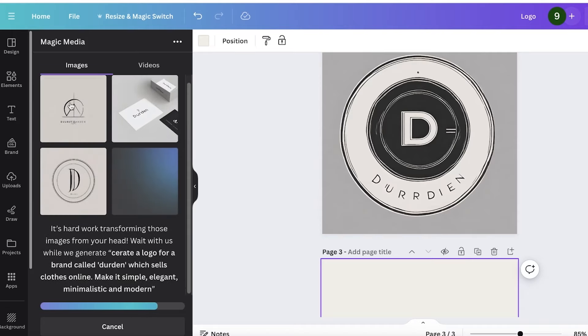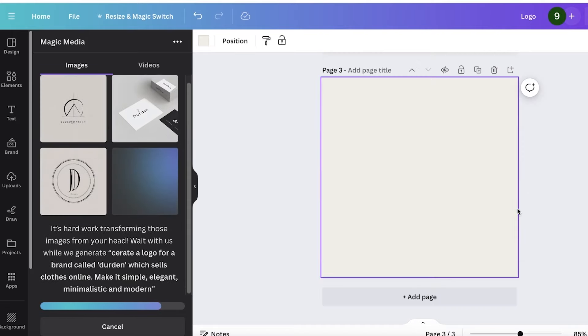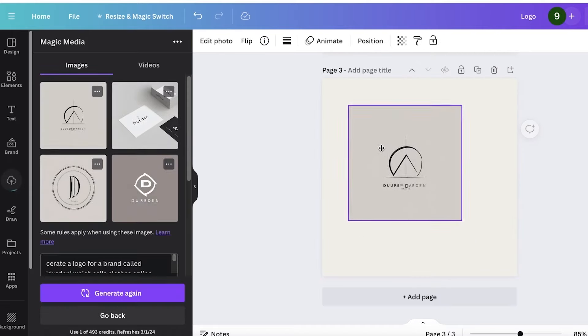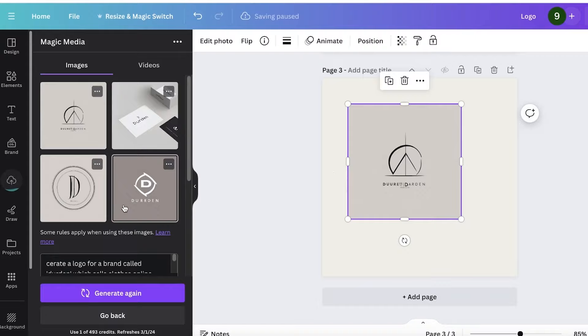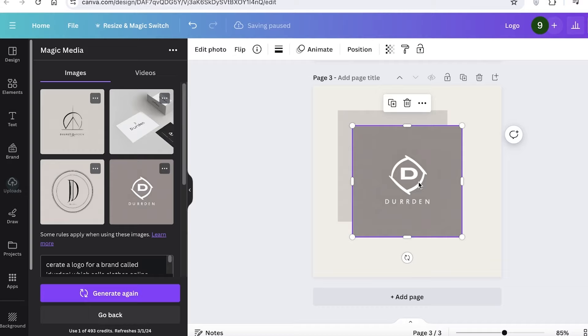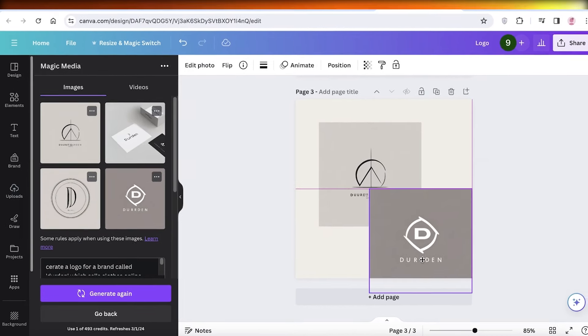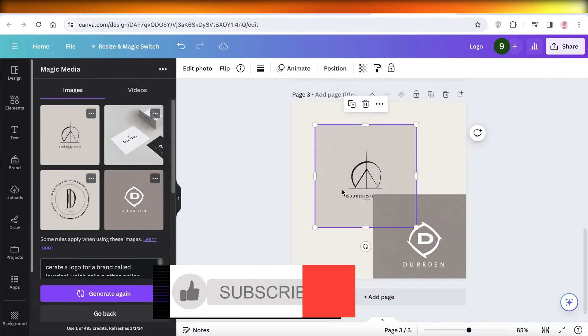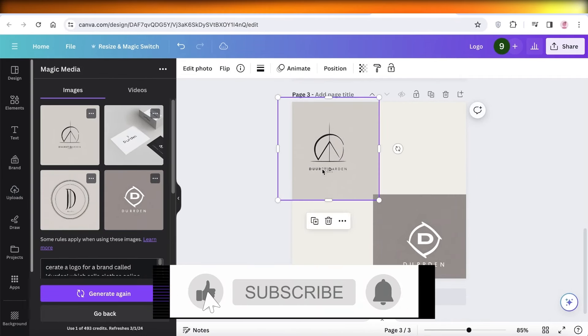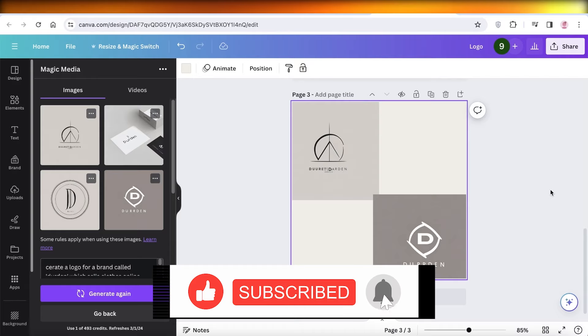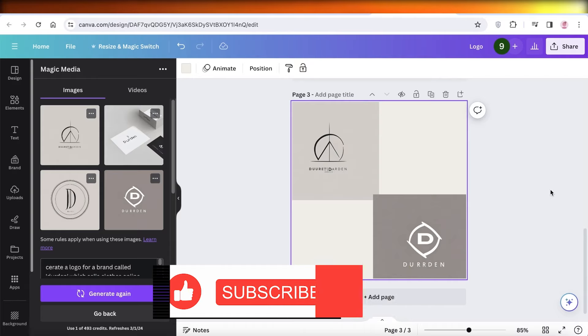As you guys can see, it has generated some really interesting logos. We have this one over here. We also have this one. And this way, you can really utilize the Canva AI for different purposes and improve your illustrative work. So I hope you guys enjoyed this video. If you did, make sure to leave a like and subscribe.